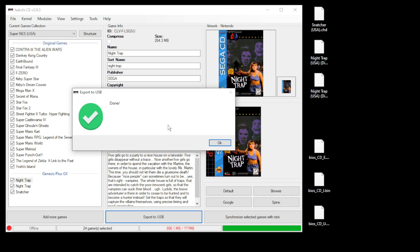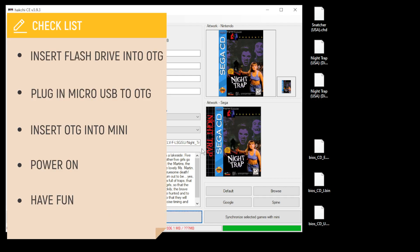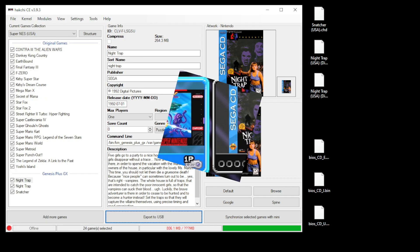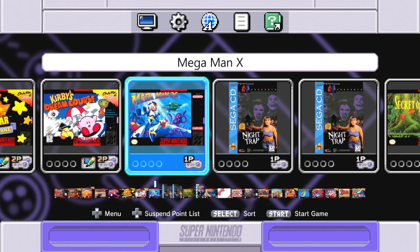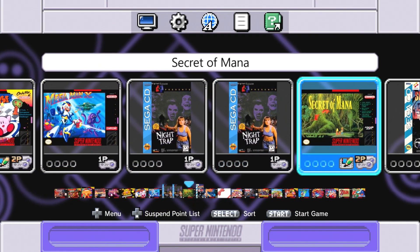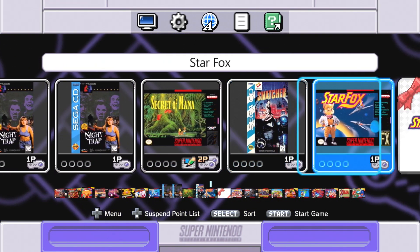Now remove your flash drive from your PC, plug that into your OTG cable, plug the power cord into your OTG cable, then plug everything into your mini system. I'm going to power on the SNES Classic and take a look. All right, I see we have both of our discs for Night Trap and we have Snatcher. Let's start with Snatcher.